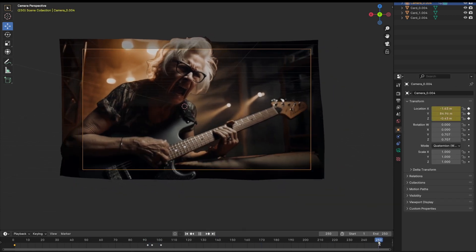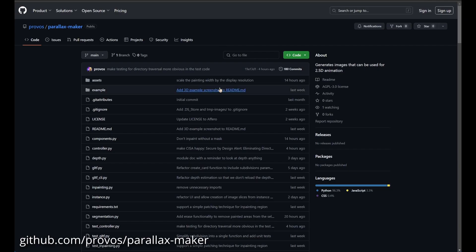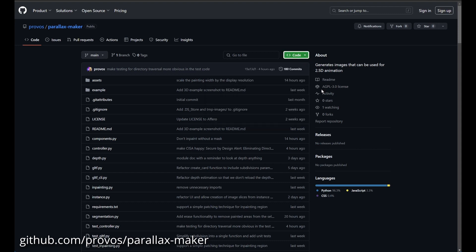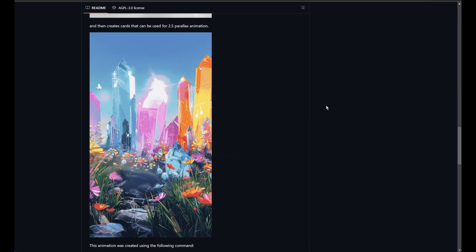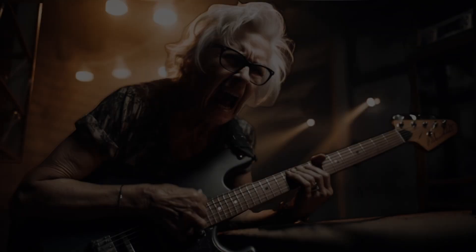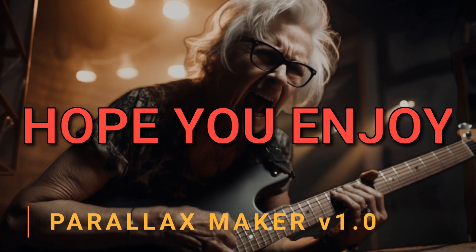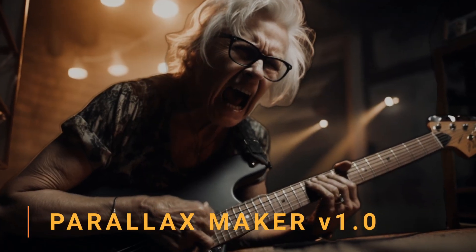That's it! All the code is released as open source on GitHub and if you have a modern GPU you should be able to run it and quickly create your own 2.5D animations. Enjoy — I will see you next time.